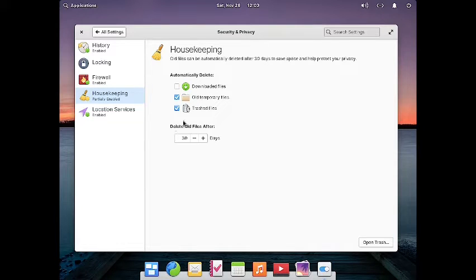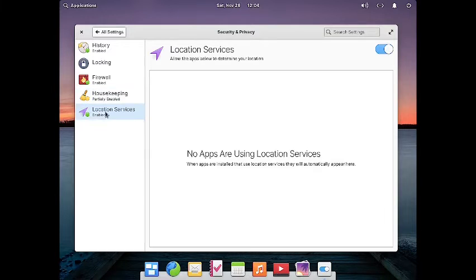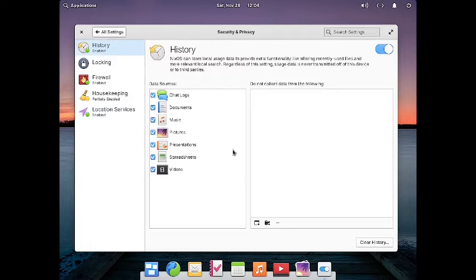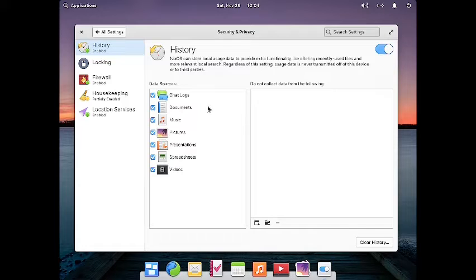There is a housekeeping section where you can automatically delete older temporary files, trash files, and download files after specified time intervals. There is also a location setting to configure whether the system is allowed to check your location. The data sources history is enabled by default but you can disable it so no history is collected from specified apps, and you can clear all history using the Clear History button.